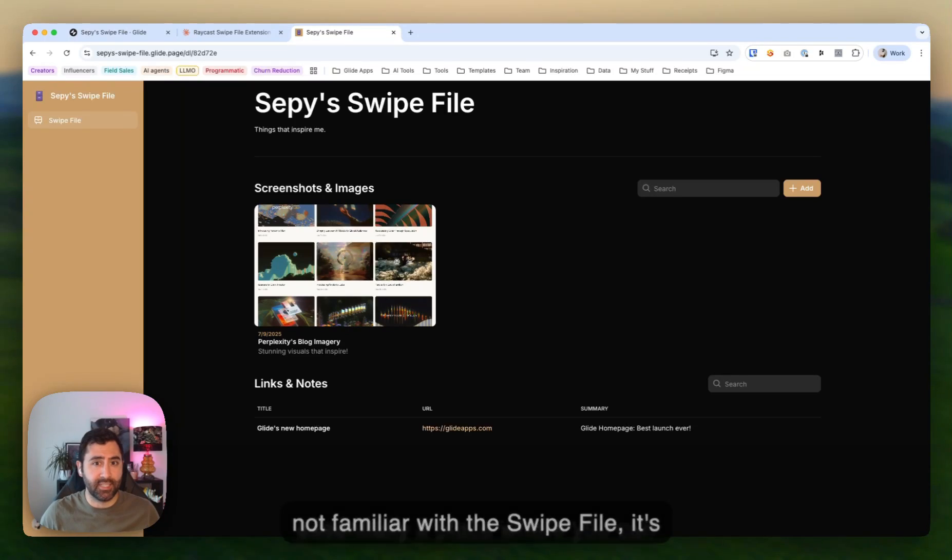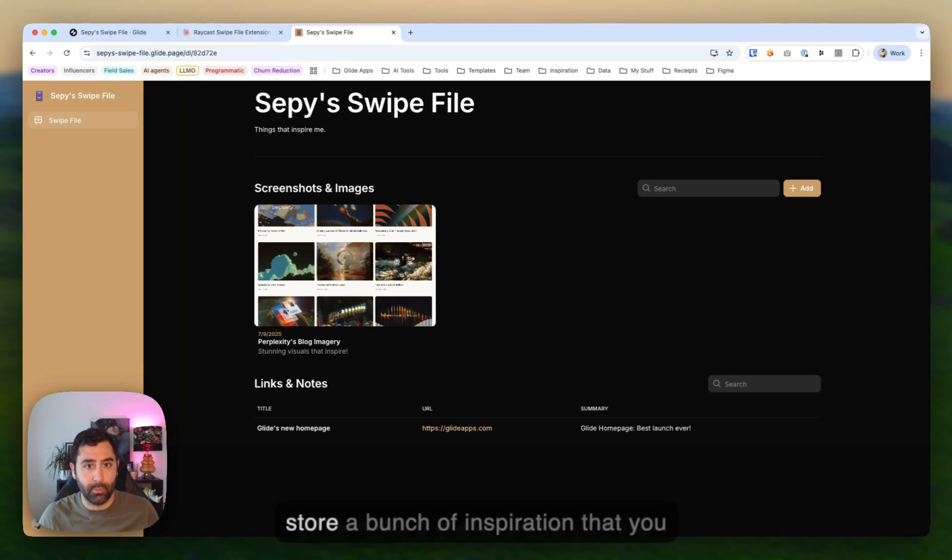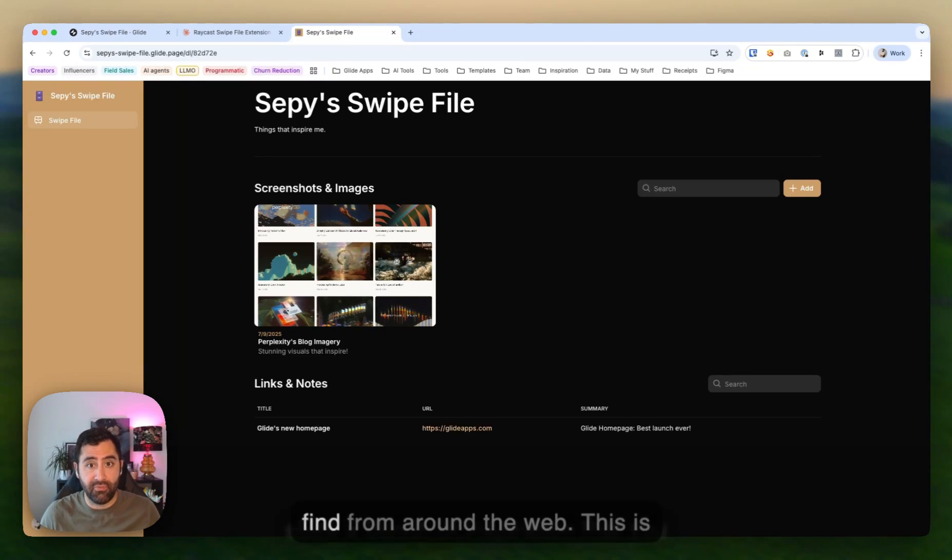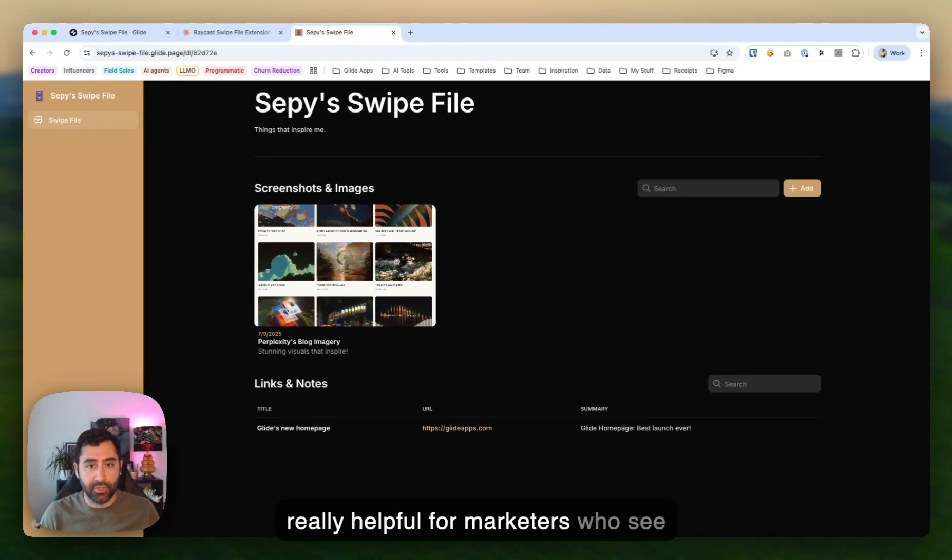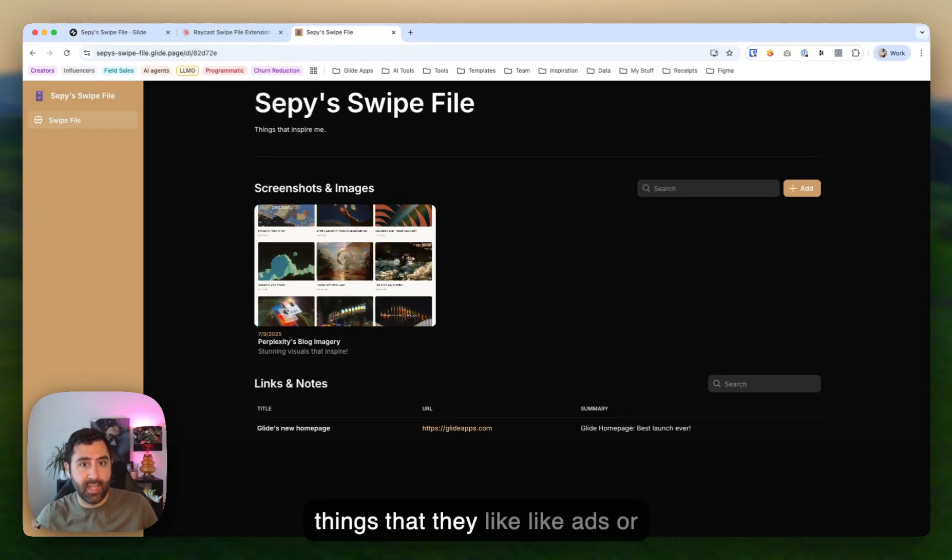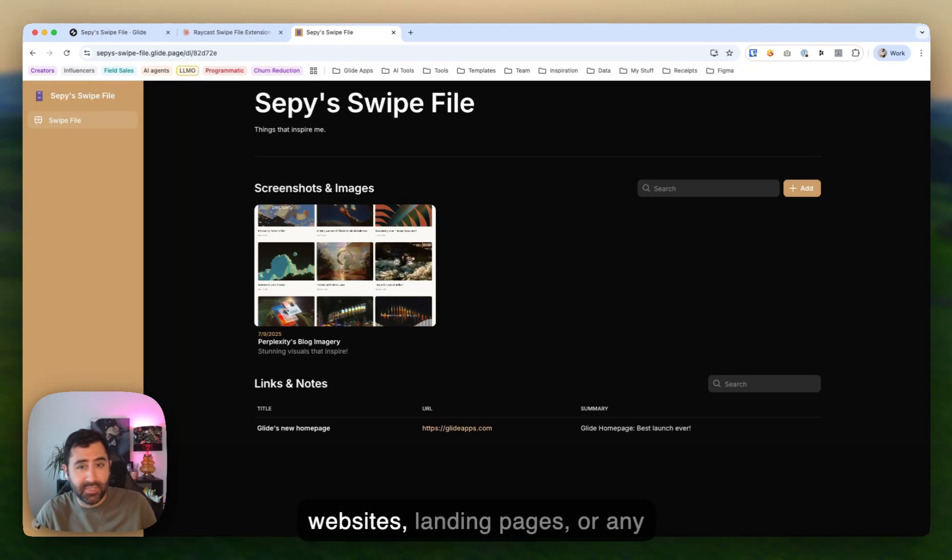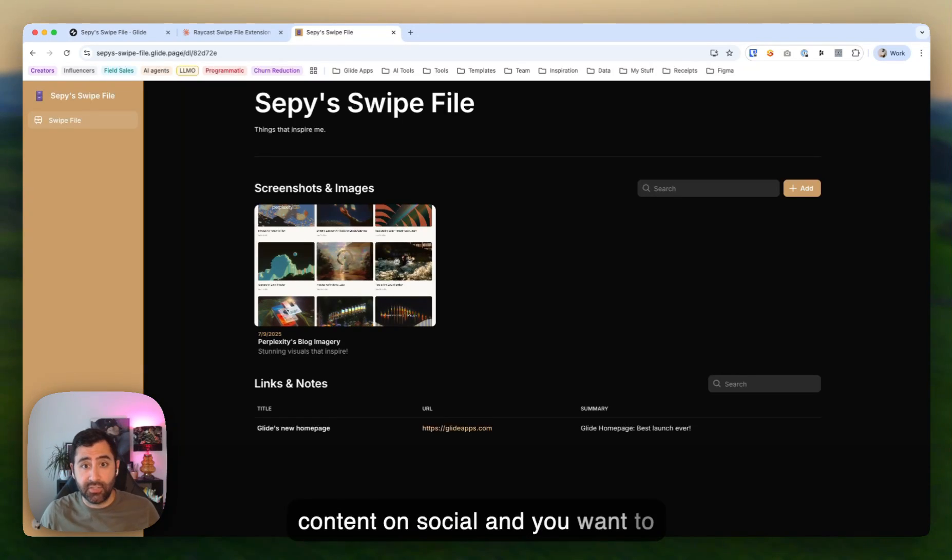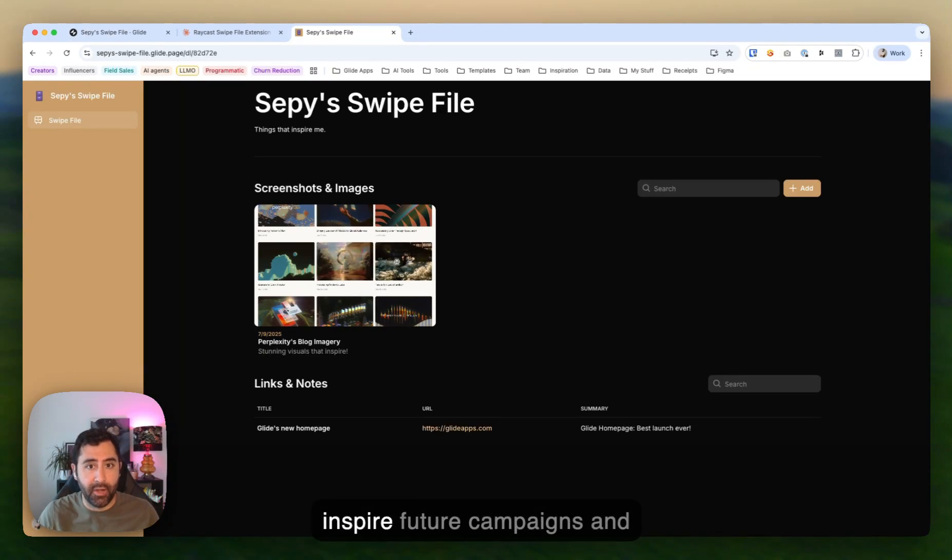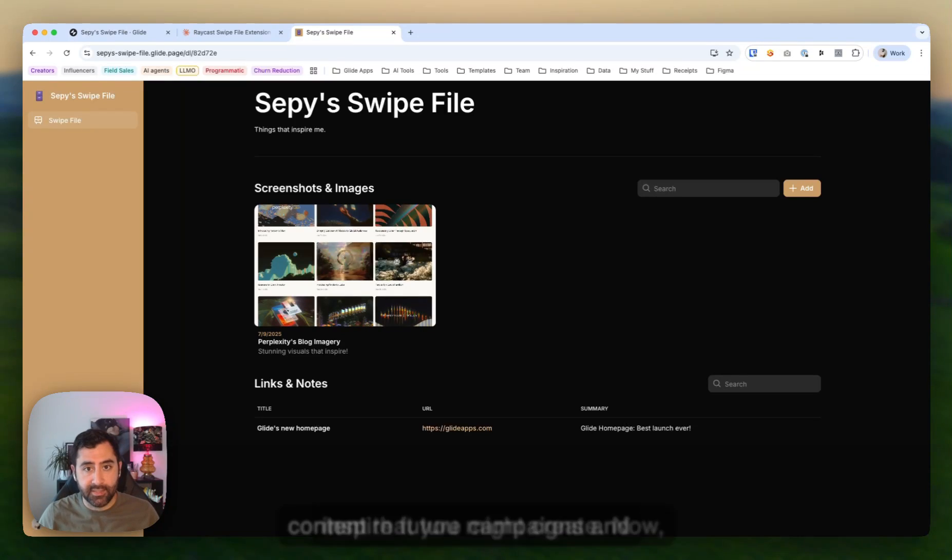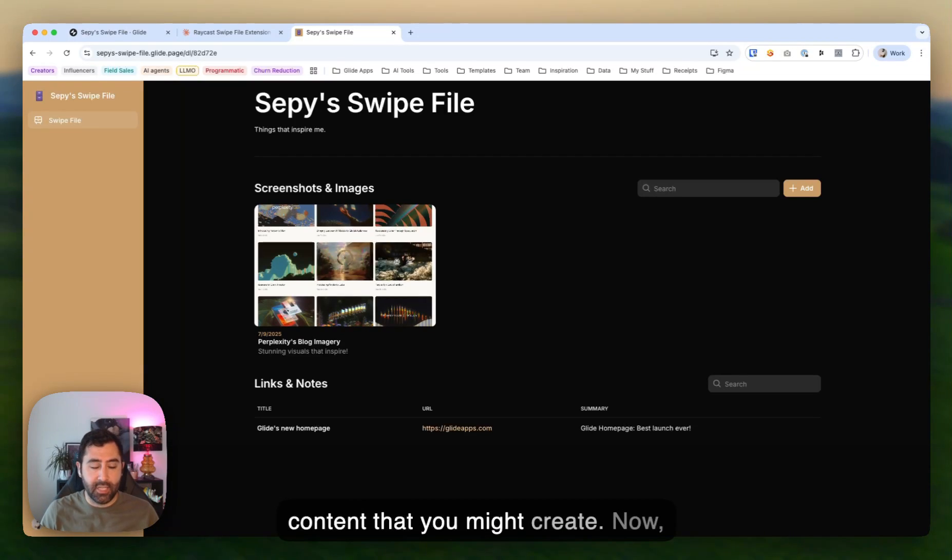If you're not familiar with the swipe file, it's essentially a place where you can store a bunch of inspiration that you find from around the web. This is really helpful for marketers who see things that they like, like ads or websites, landing pages, or any content on social. And you want to just screenshot it and grab it and save it really quickly to inspire future campaigns and content that you might create.